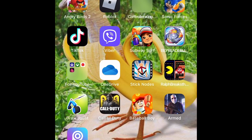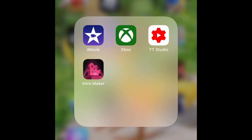Hello everybody. In today's video I'm going to be showing you how to make YouTube videos for Xbox. You're going to need these four apps: iMovie, Xbox app, YouTube Studio, and Intro Maker. iMovie is for editing your clips, Intro Maker is for intros and outros, Xbox app is for saving game clips to your device, and YouTube Studio is for thumbnails.